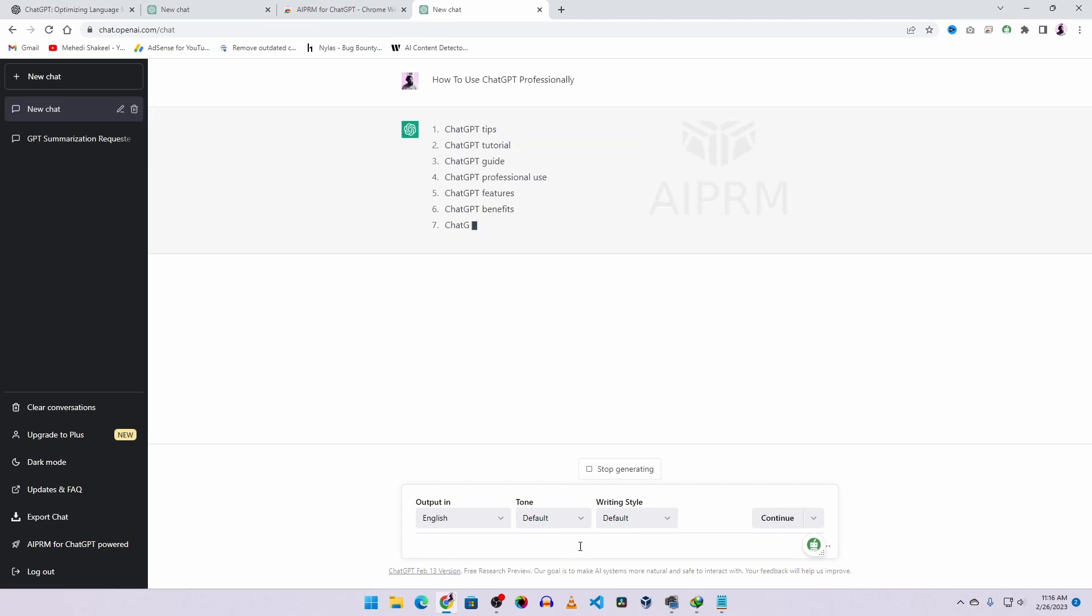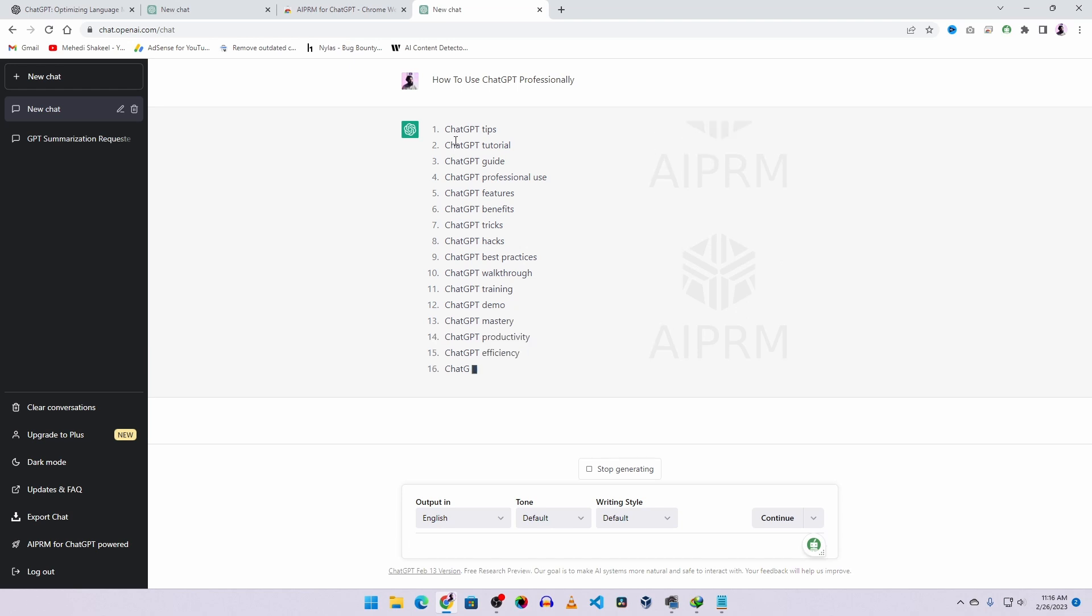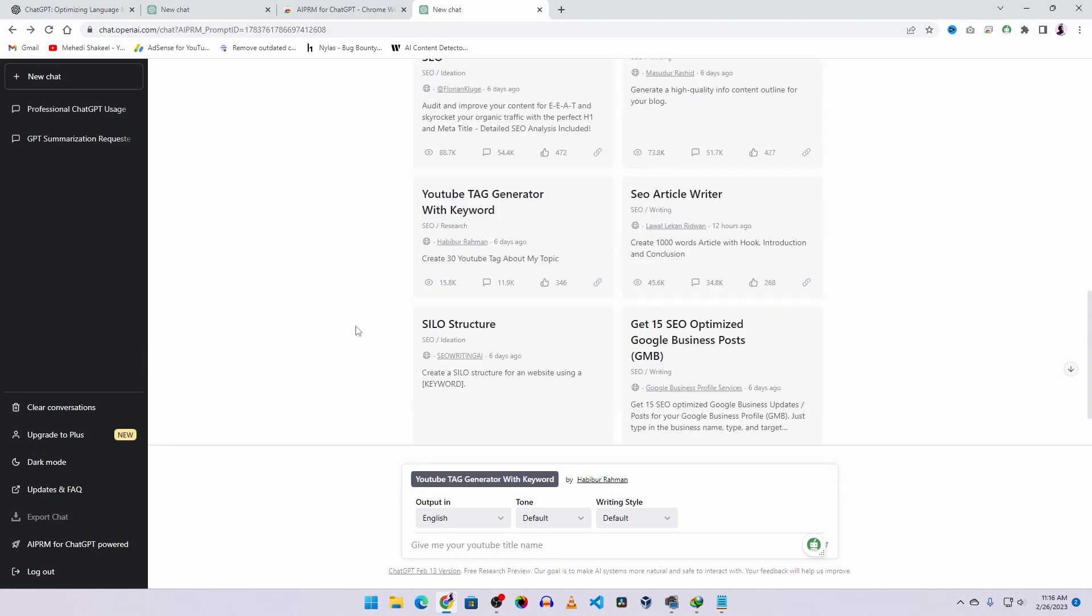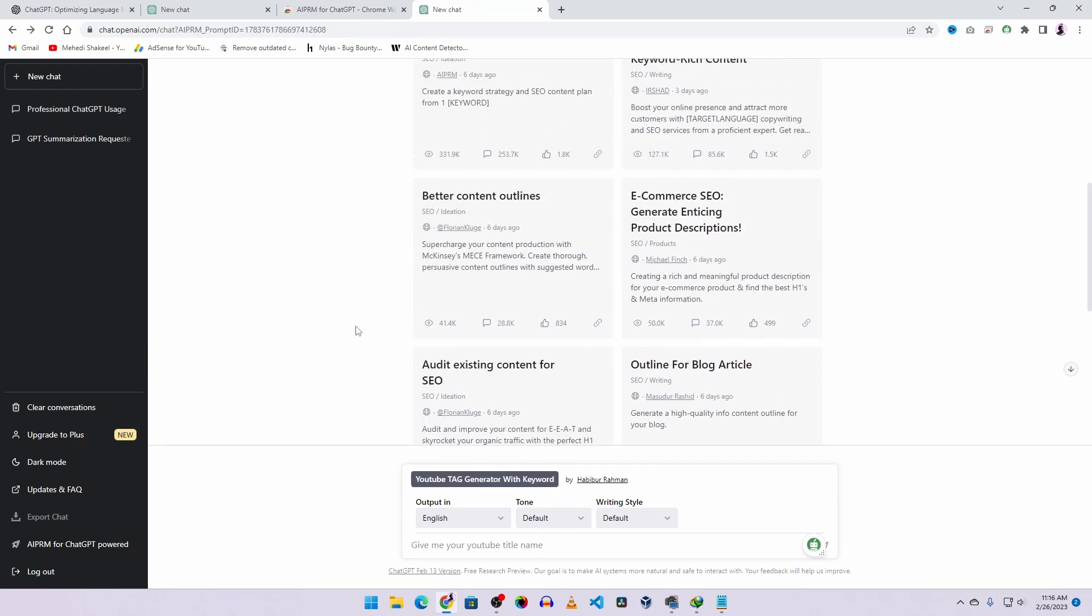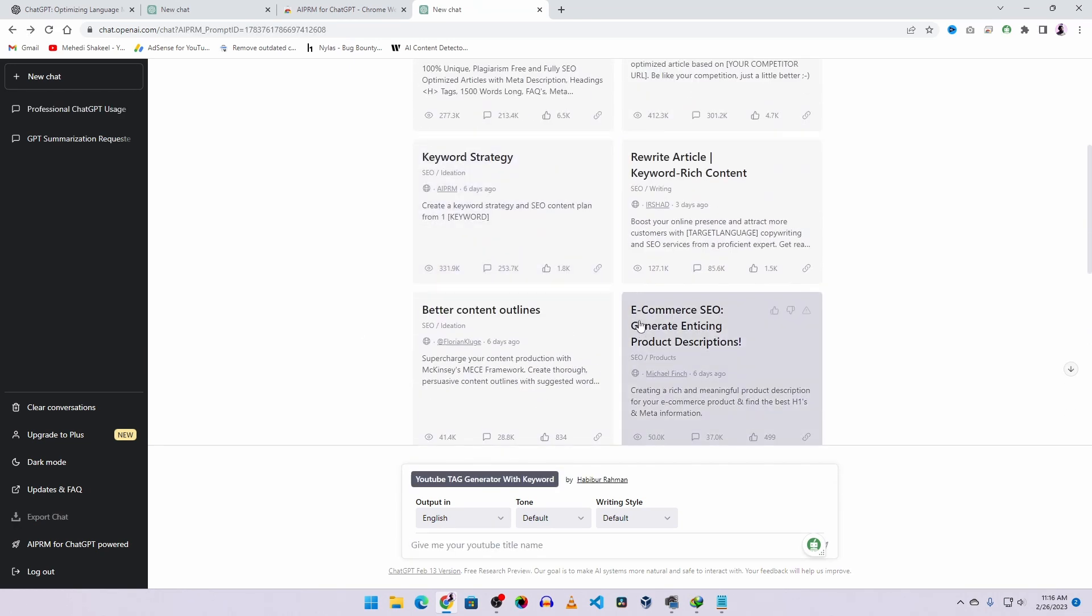And here you can see, generating tags for this video. Like this, you can easily use any of these prompts for your blog writing, article writing, or scripting.